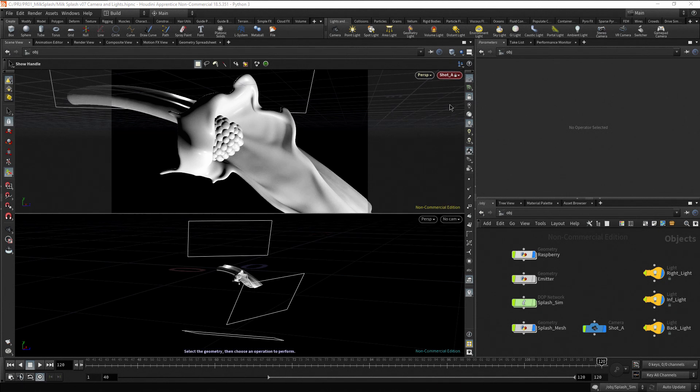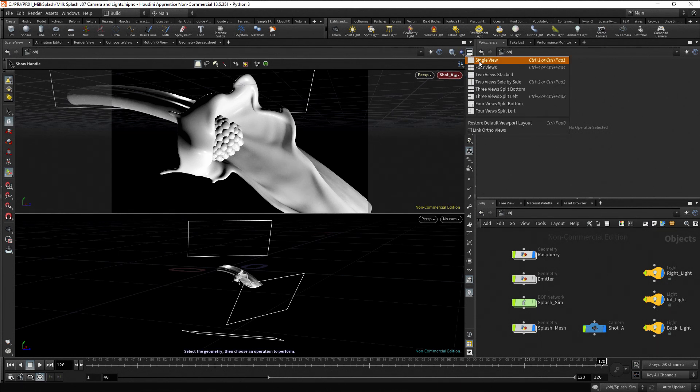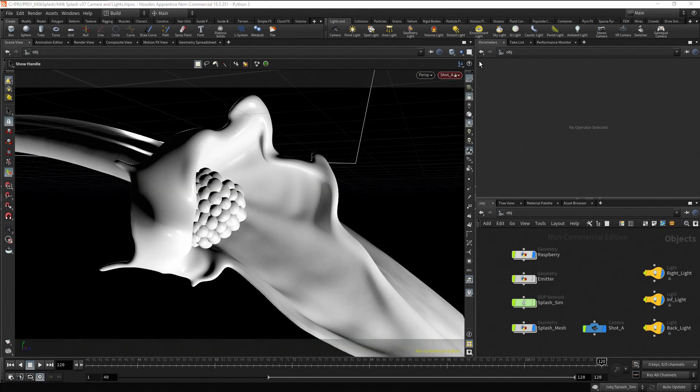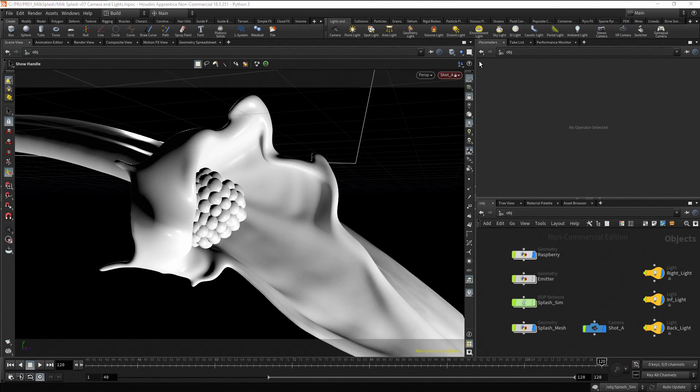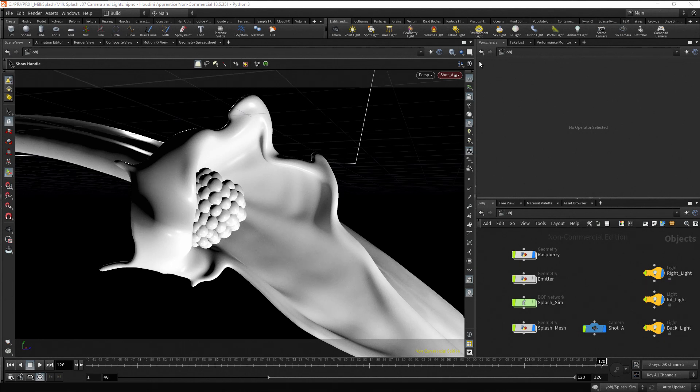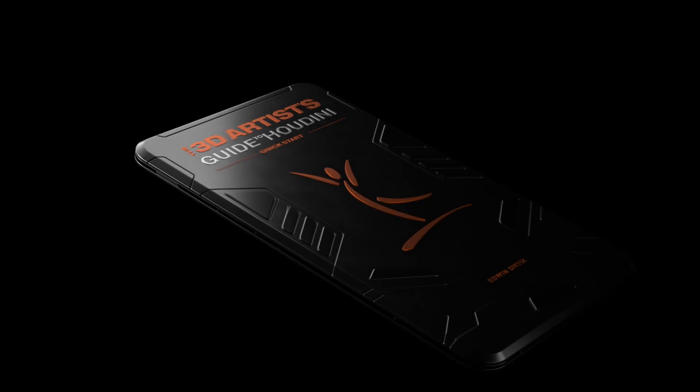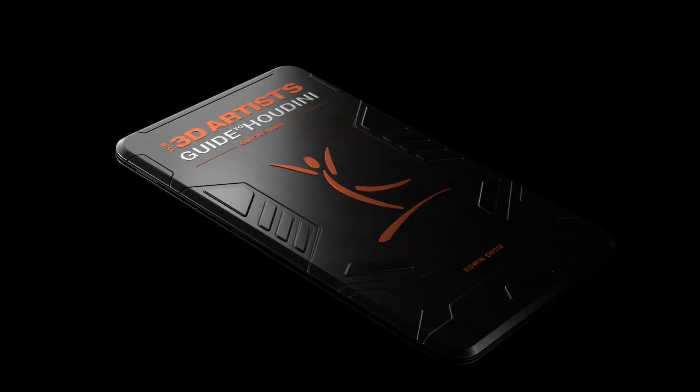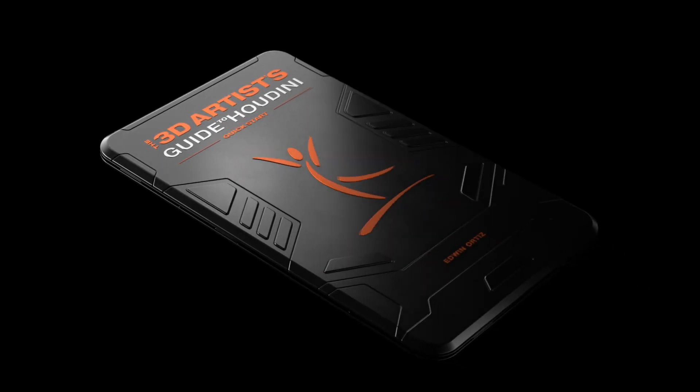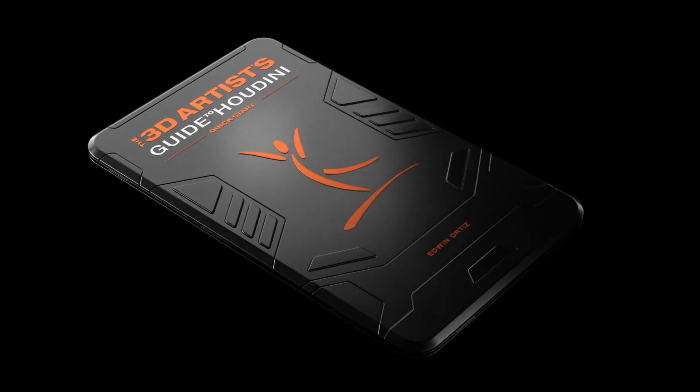Restore our camera view to shot A, and return the viewport layout to single view. OK, we have positioned the lights in the scene, but we still need to tweak the settings and set the light intensities. To properly adjust the lights, first it is necessary to assign materials to the geometries. This will be the goal of the next video. Thank you for watching this video. I'll see you soon in the next one.